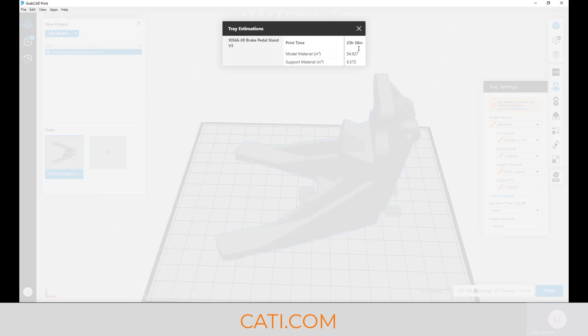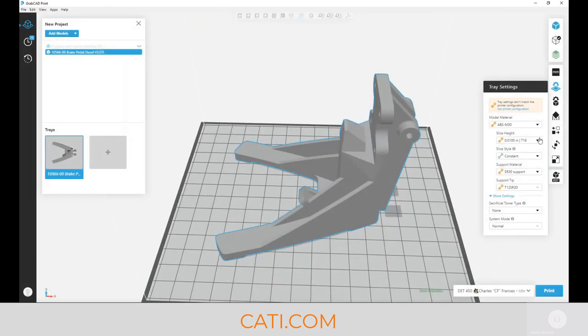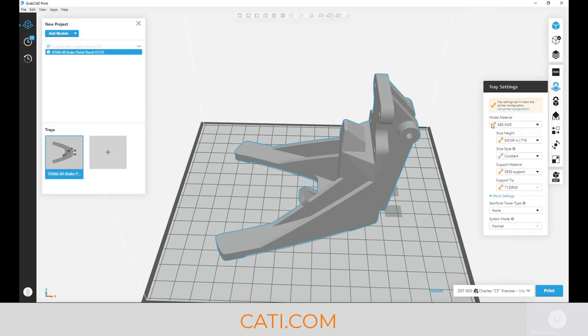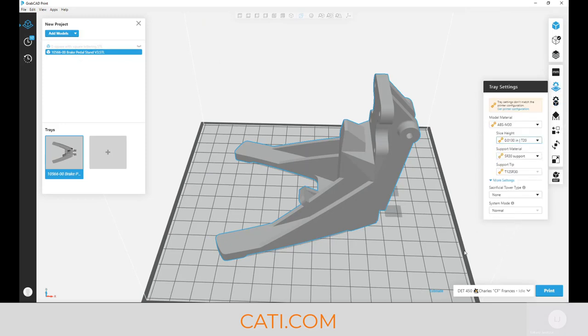This part would take us basically 24 hours, one day to print, and we're at 10 thou with a solid infill. Again, if I do a sparse infill and change it to 13 thou, it's going to lower it tremendously.